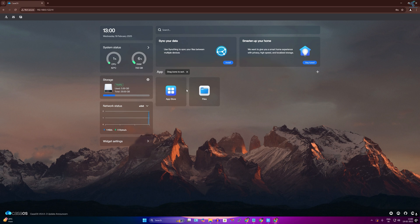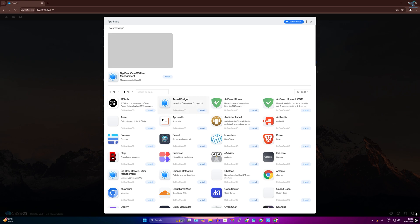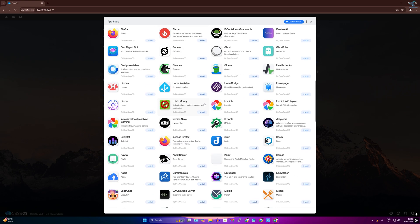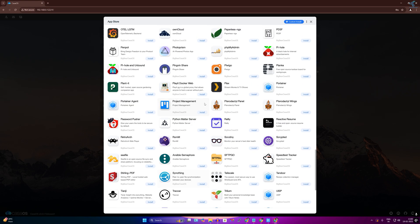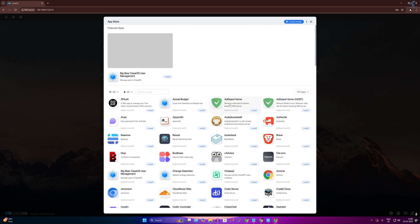As you can see I am successfully logged in to the CasaOS. If I go to the app store, there are a lot of apps showing over here as you can see, so you can download any apps from here easily.